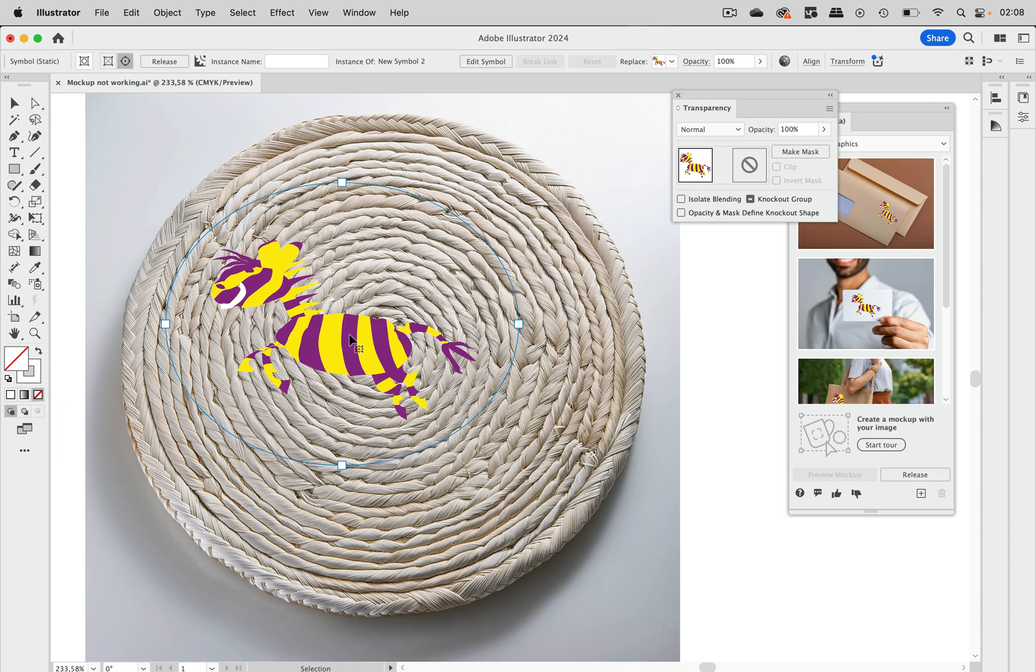So again this is something you cannot do a lot about. These are some of the things that can go wrong when you apply a mockup in Illustrator.